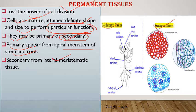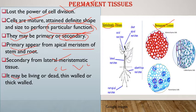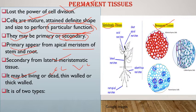Primary tissues appear from apical meristem of root and shoot. Secondary tissues are formed from lateral meristem, which includes cork cambium and vascular cambium. Vascular cambium may be interfascicular cambium. Permanent cells may be living — for example parenchyma cells — or dead, for example mature xylem cells or sclerenchyma.